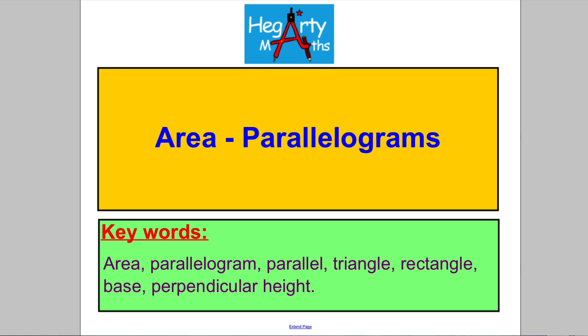Hi there, welcome to another video from HegartyMaths. It's Mr. Hegarty here, and in this video we're going to be working out the area of parallelograms.